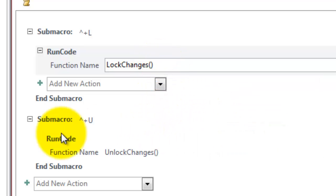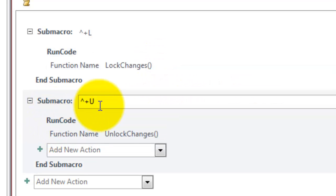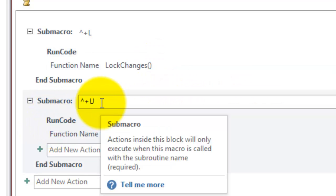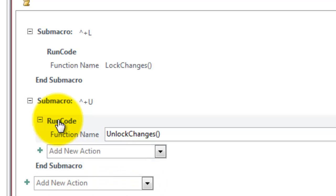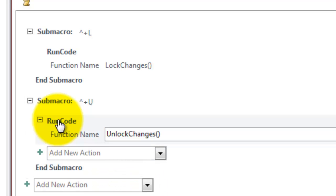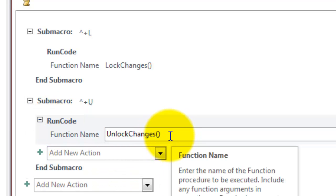Then you add another sub macro, this one Ctrl Shift U, that is what I decided upon. Then again the action is going to be run code, function name unlock changes.